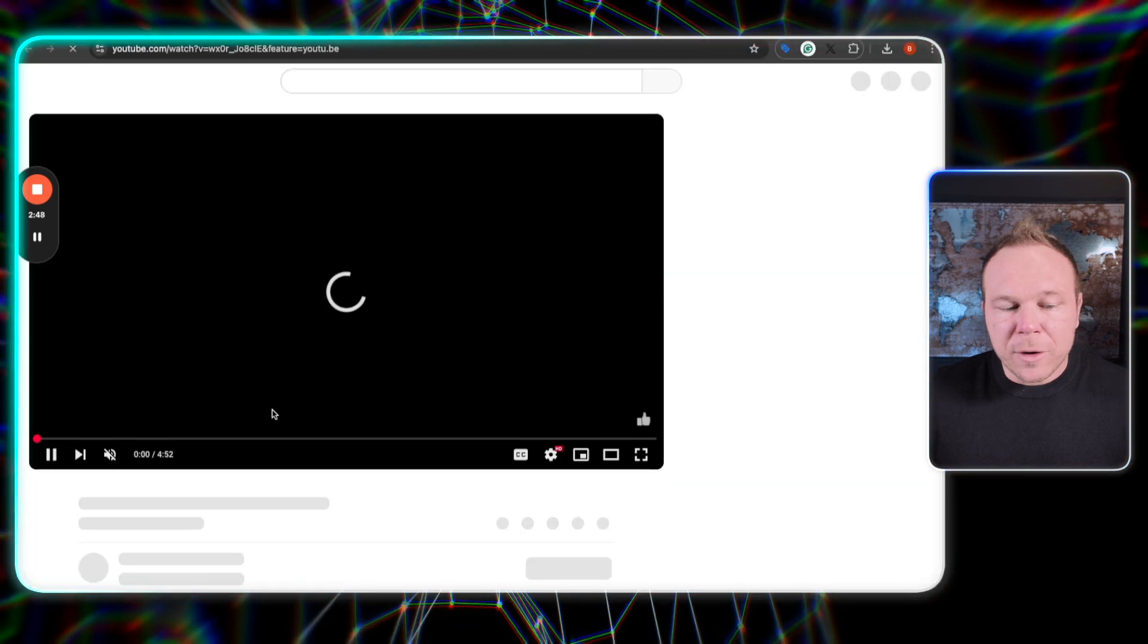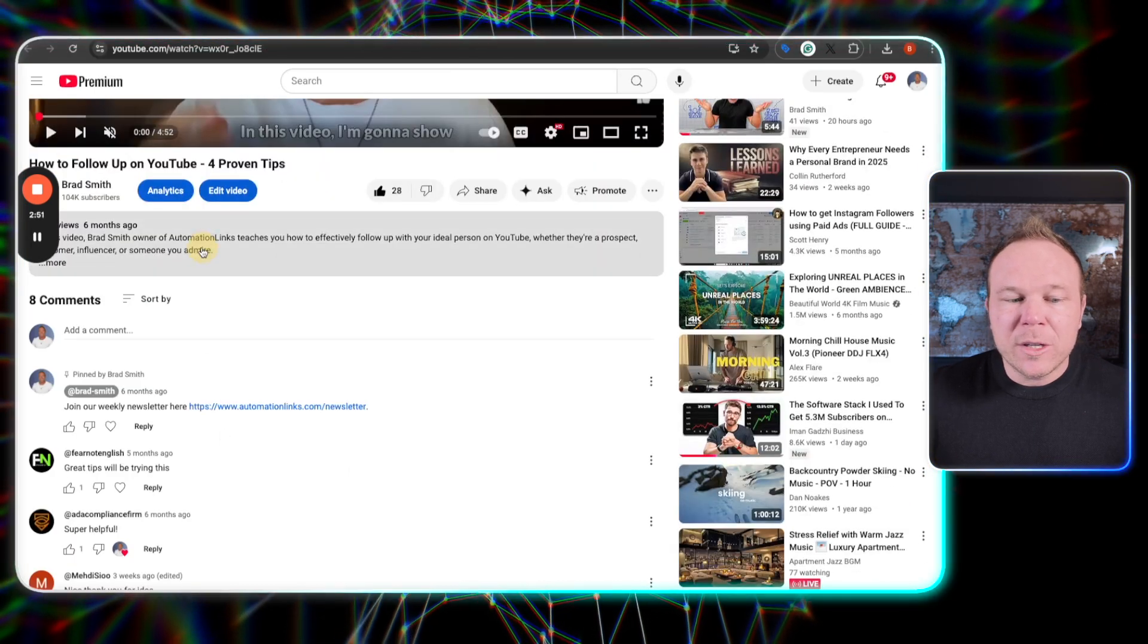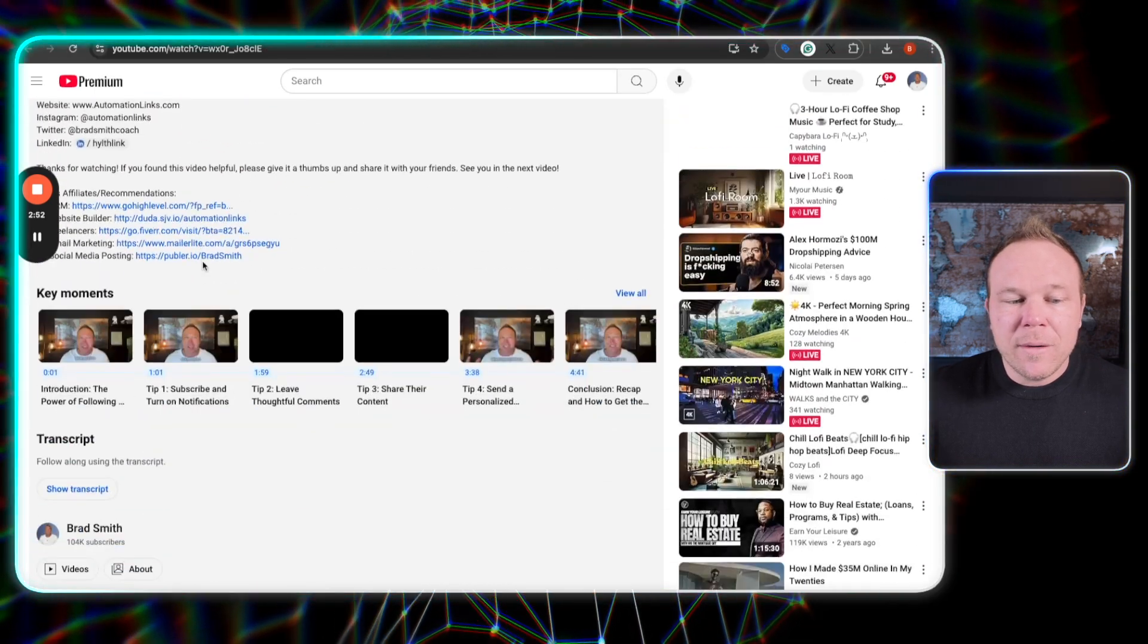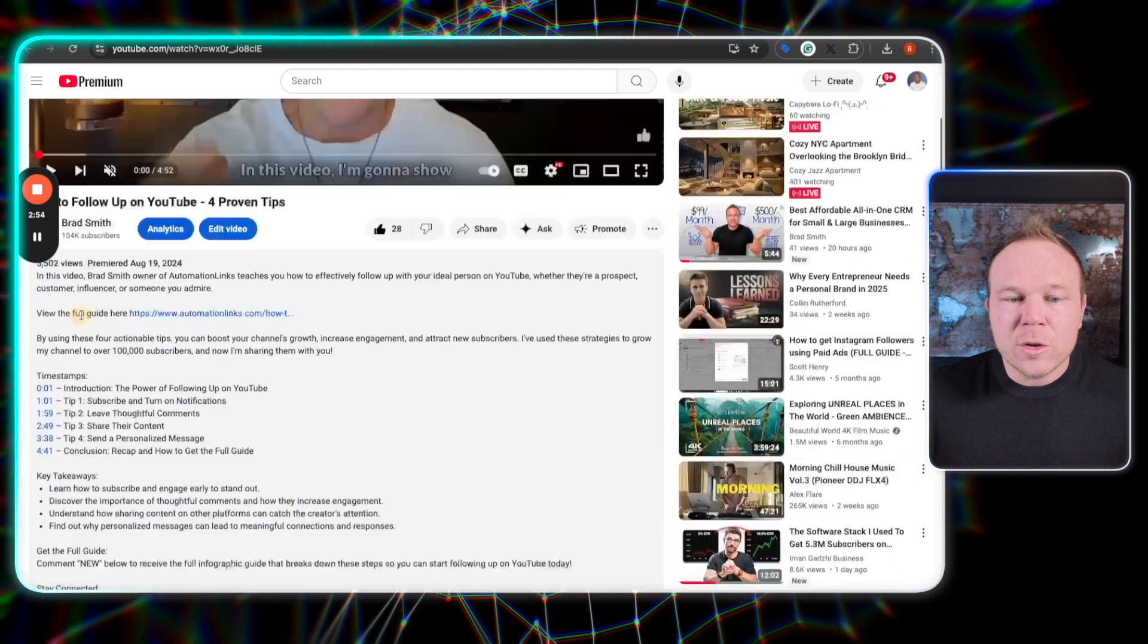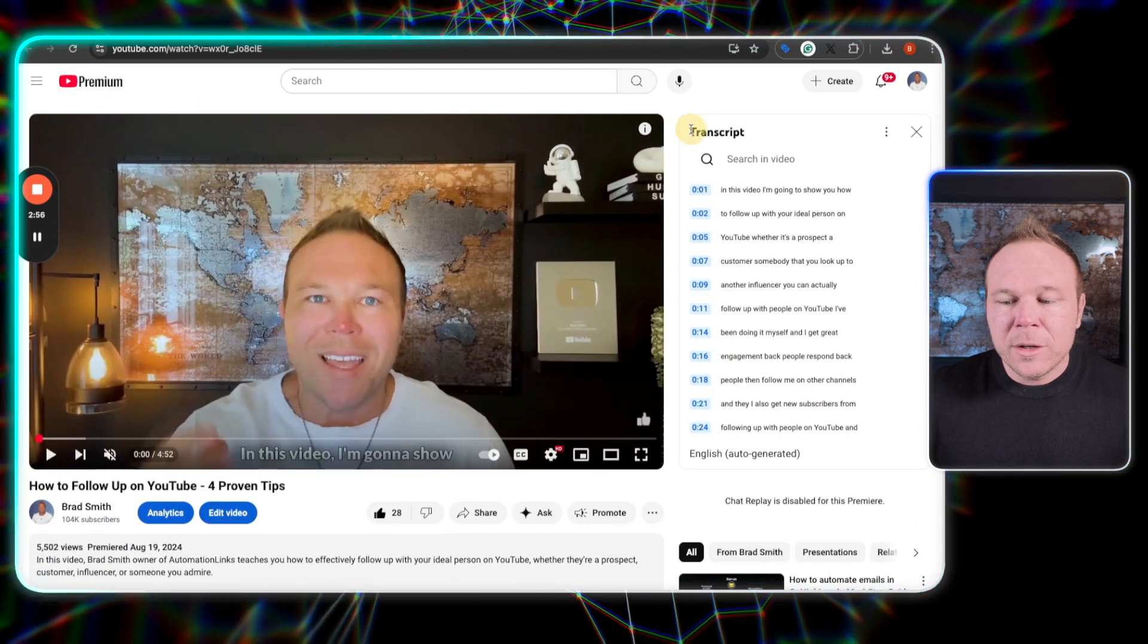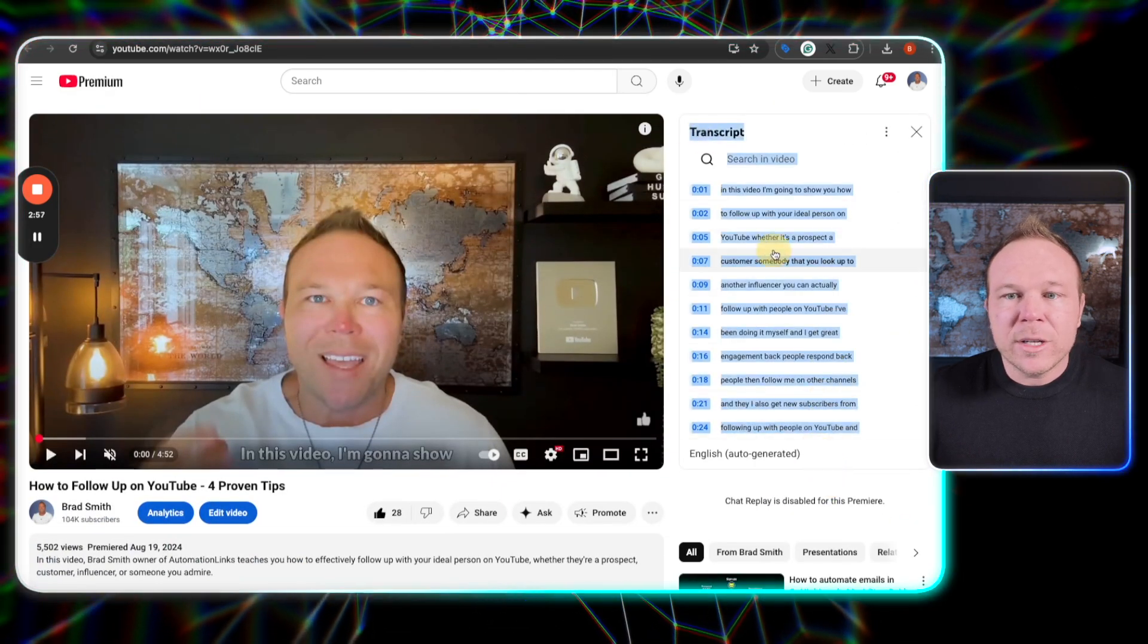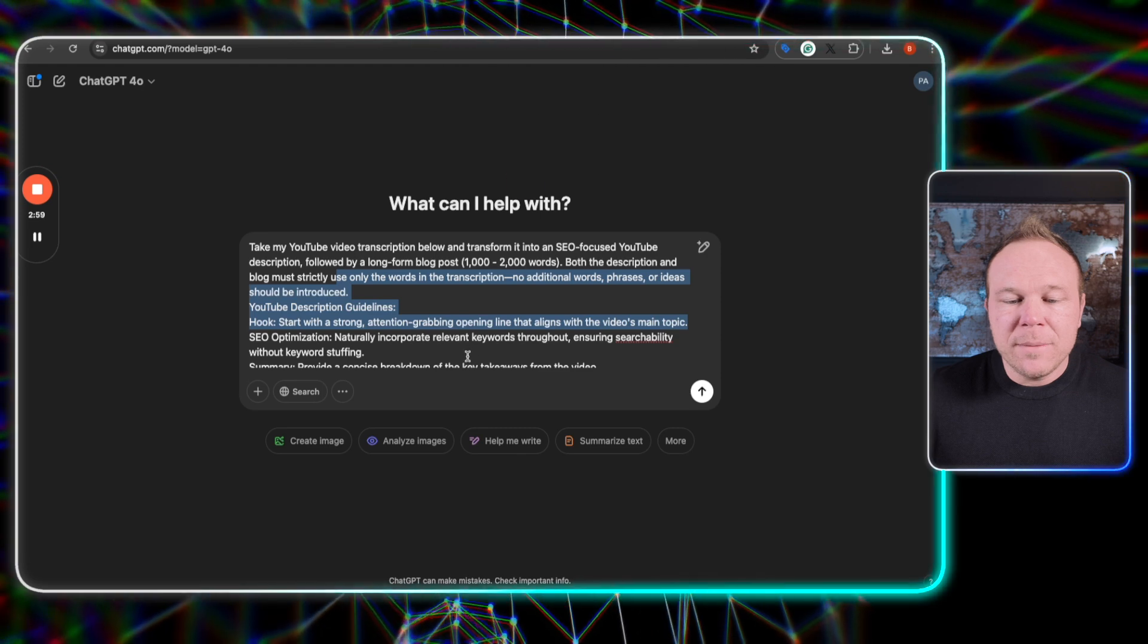Now, if you're editing and you have a team helping you edit, you can just grab the transcription from the editor. If you want to just grab it from YouTube, you can just go here. You're going to copy that transcription, go over to ChatGPT.